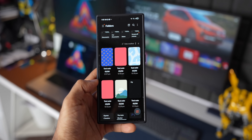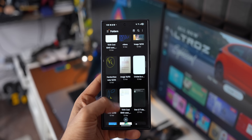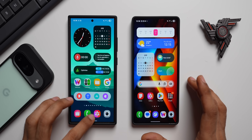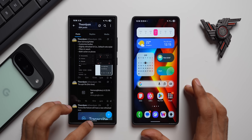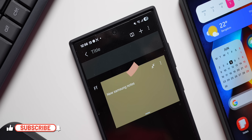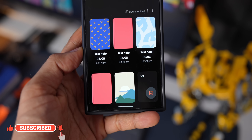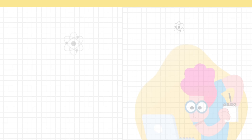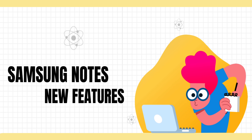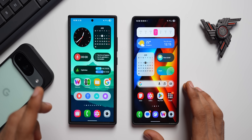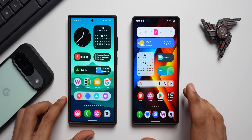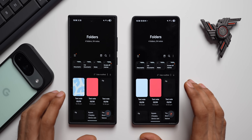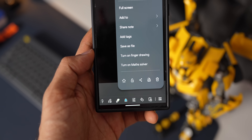Samsung Notes is one of the most powerful note-taking applications available today, and it's getting some exciting new features on Samsung Galaxy phones. Thanks to Theodism on X for sharing the latest APK of the Samsung Notes application. This has not yet been rolled out officially, but here is the first look at all the new exciting features. On the left I've got the brand new version and on the right the older version — let's take a look.